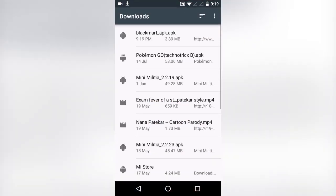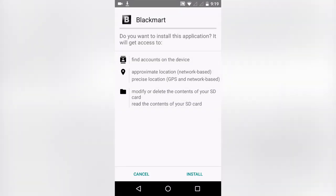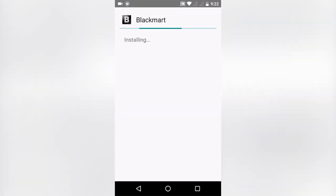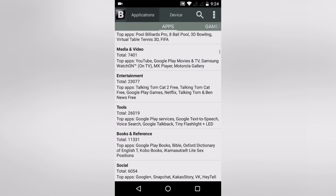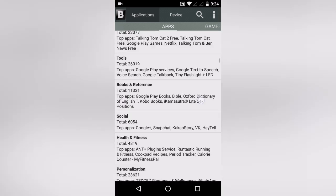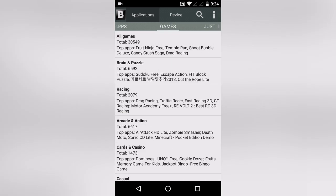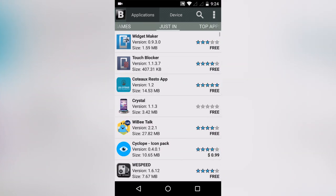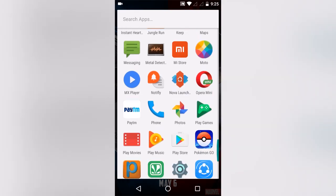After downloading, simply go to your download manager and install the APK. Now let's launch this app. This app is highly customized for users — by just swiping you can switch the tab from Apps to Games.